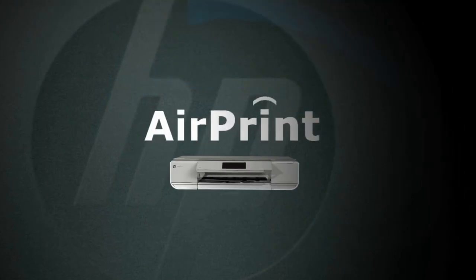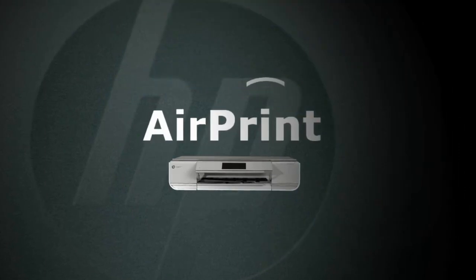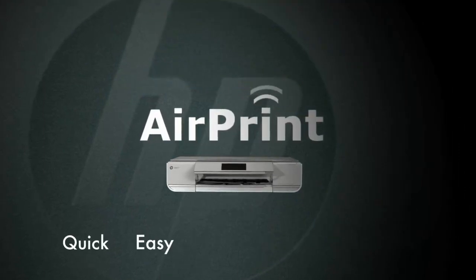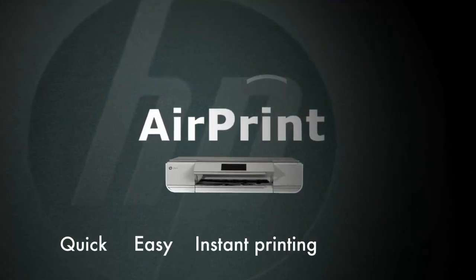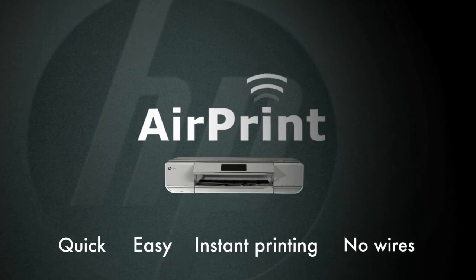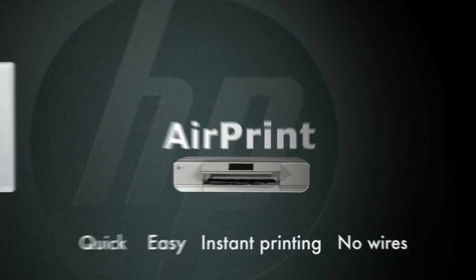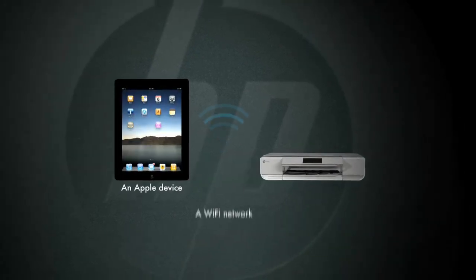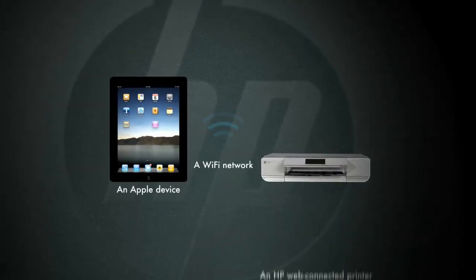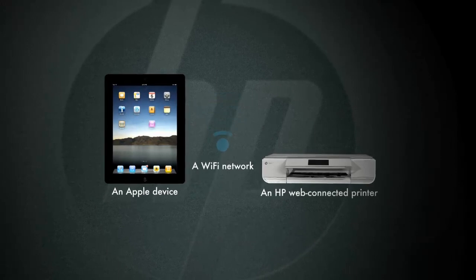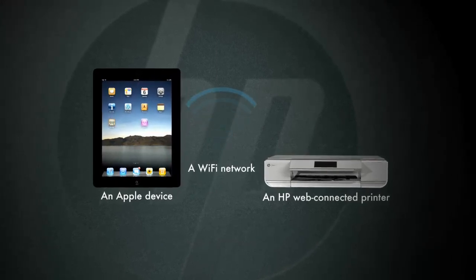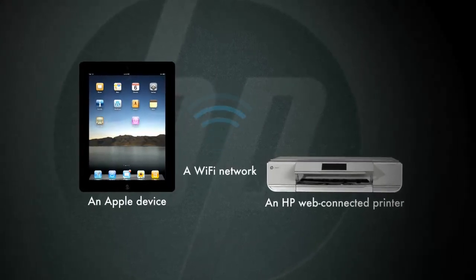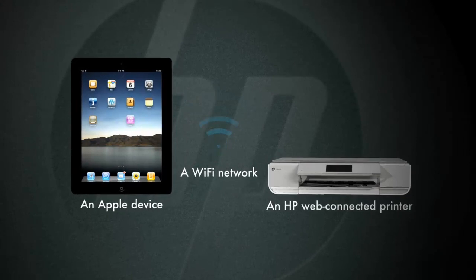An HP printer with AirPrint is your solution to quick, easy and instant printing without the wires. Using an Apple device, a Wi-Fi network and an HP printer, this home wonder lets you get the documents you want from wherever you want.